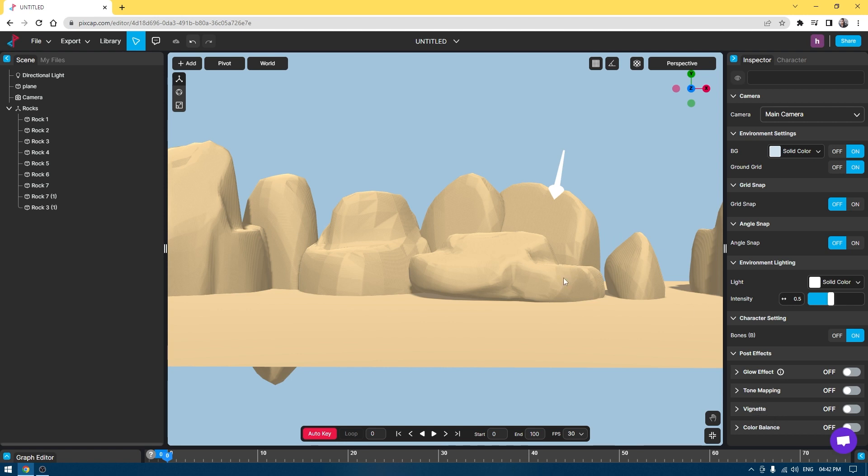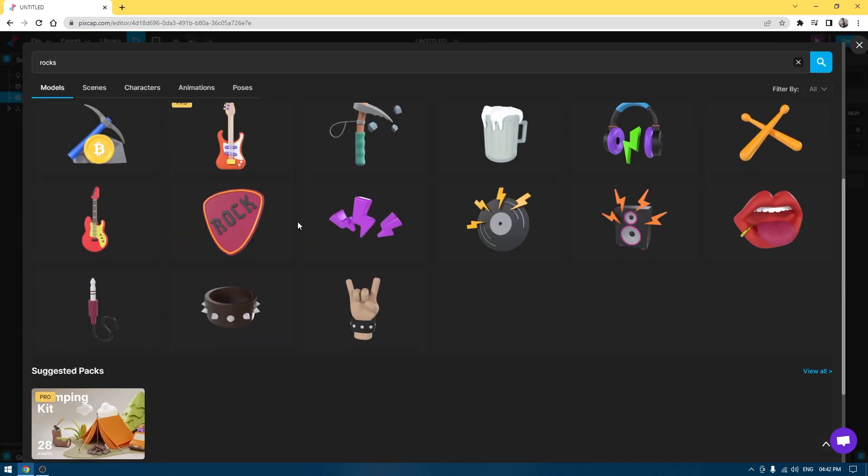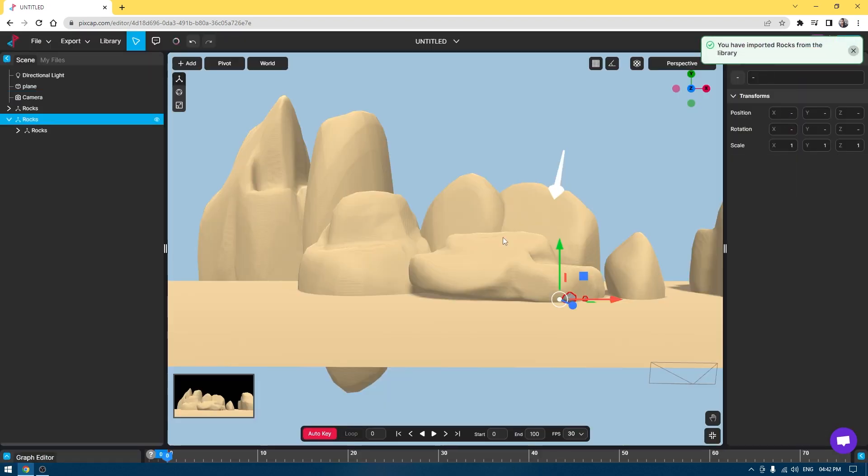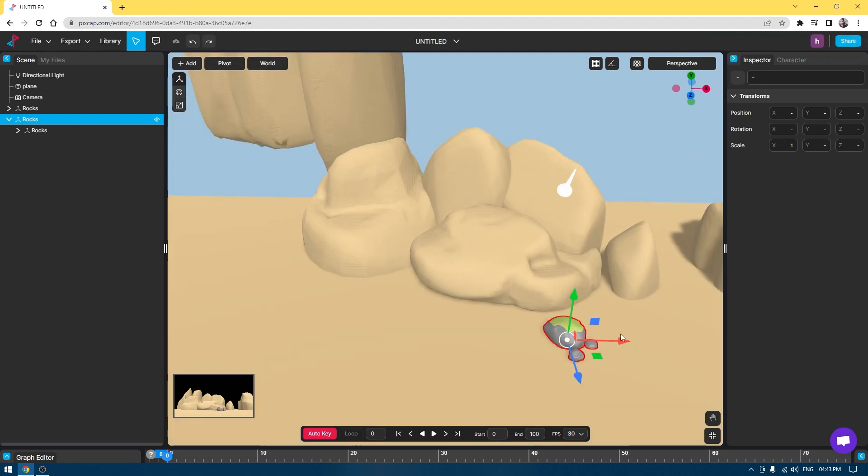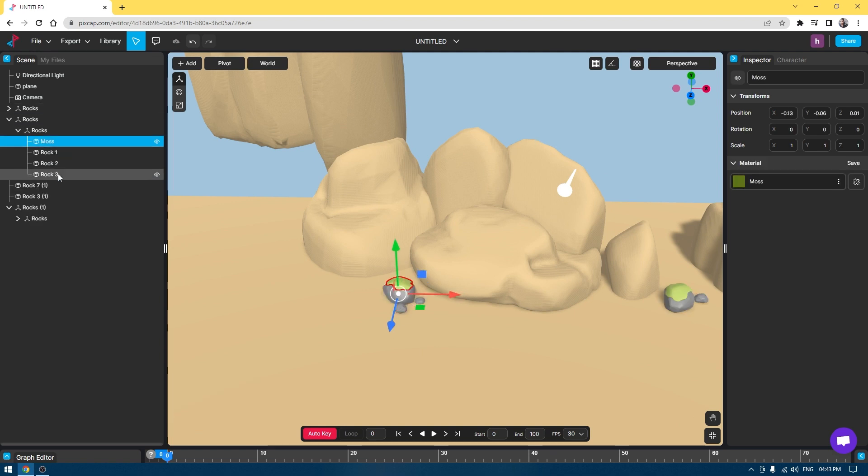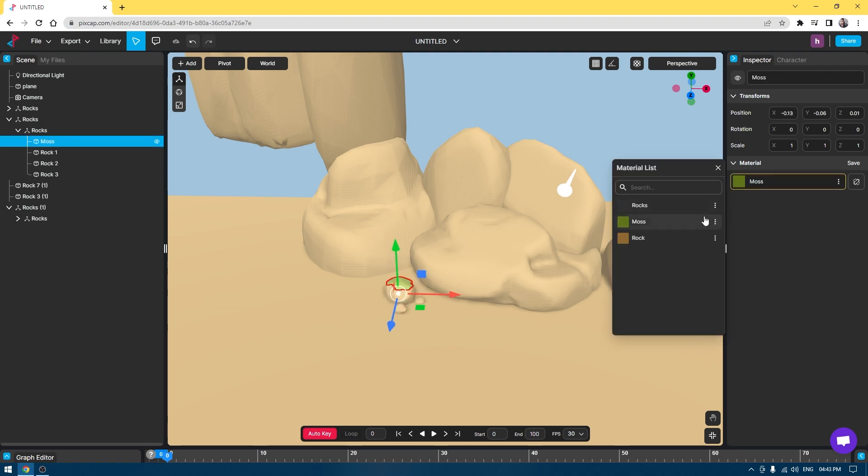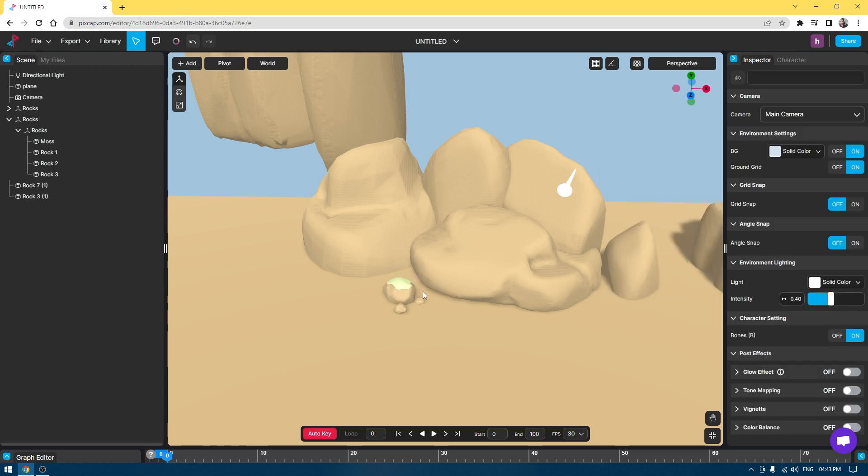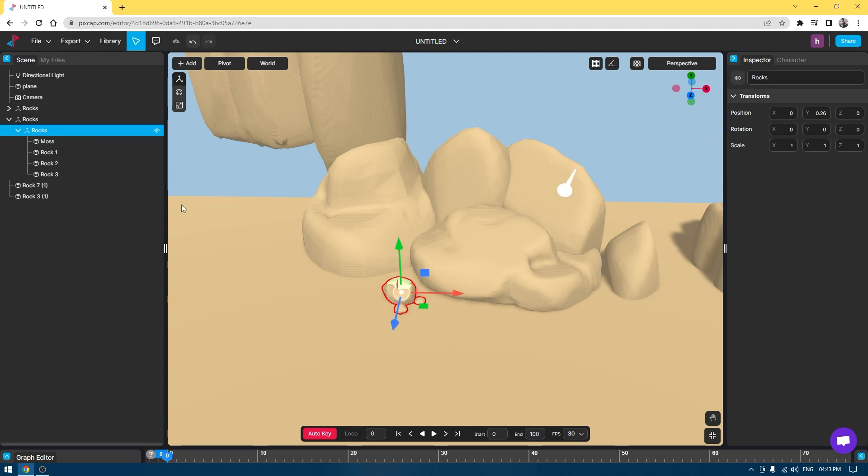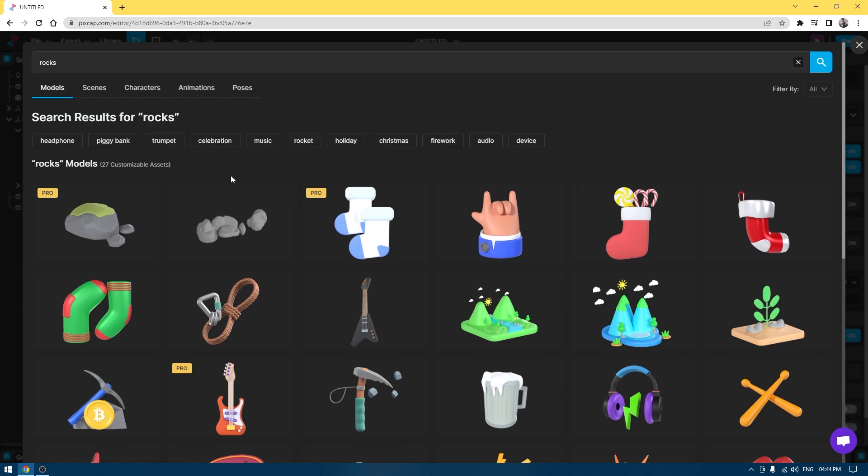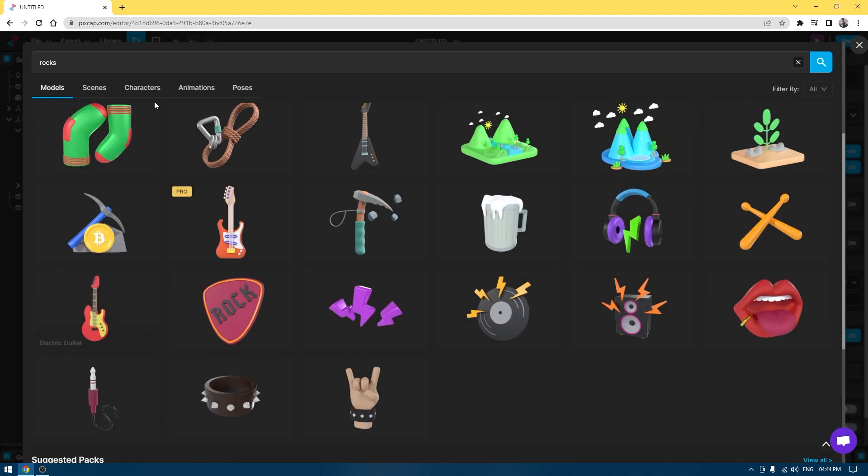Let's bring some more assets. I'm going to go back to Library and maybe bring some of these rocks and place them around here. I'm going to change the color of these rocks and moss to something like this.